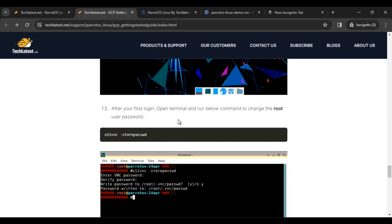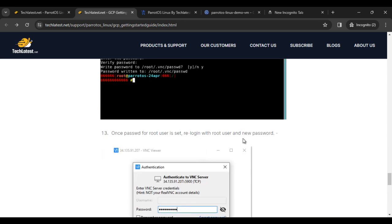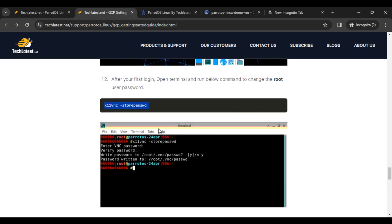After you first log in, open terminal and use the VNC passwd command to change the default user password. You can do this from the main terminal.